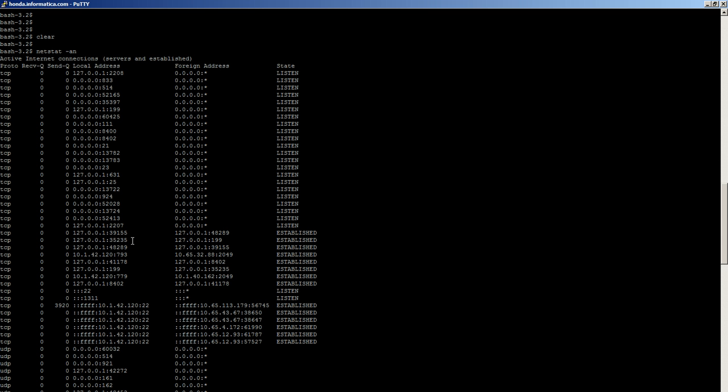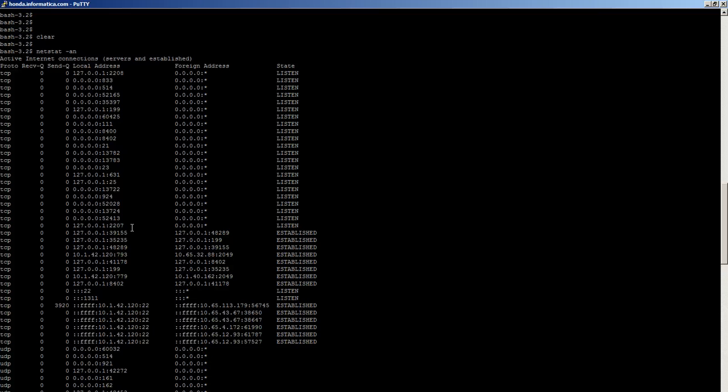Send queue buffer: number of bytes not acknowledged by the remote host. Local address: that is the IP address and the port number on the local machine. Foreign address: the IP address and the port number on the remote machine it is bound to. And lastly, the state of the connection like LISTEN, ESTABLISHED, or CLOSE_WAIT.